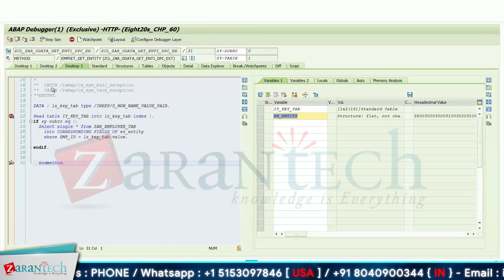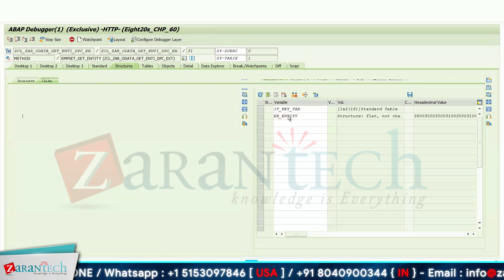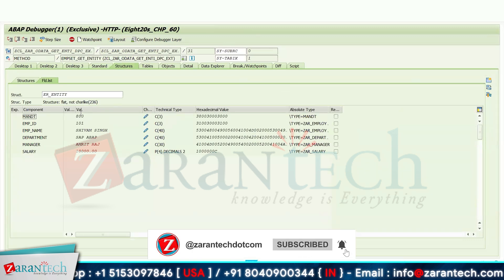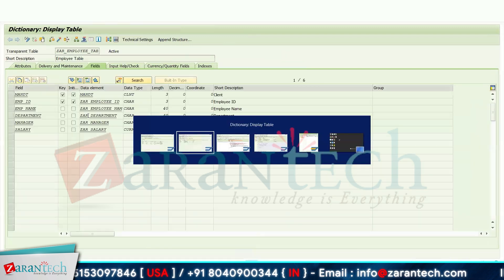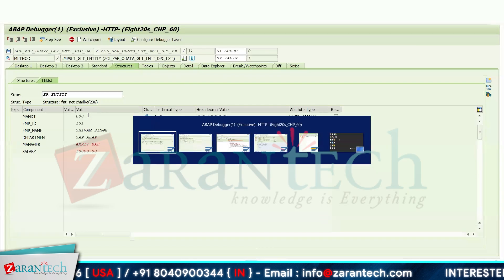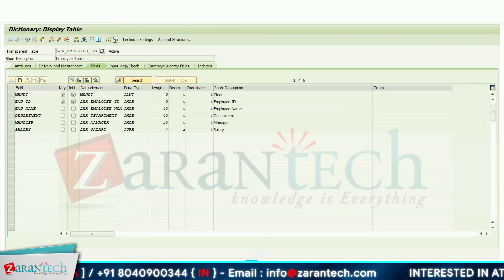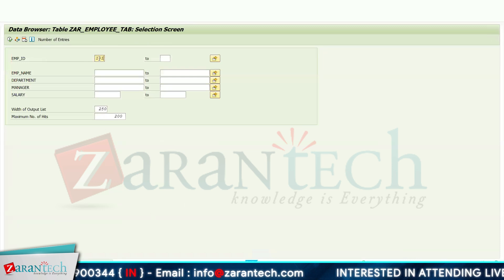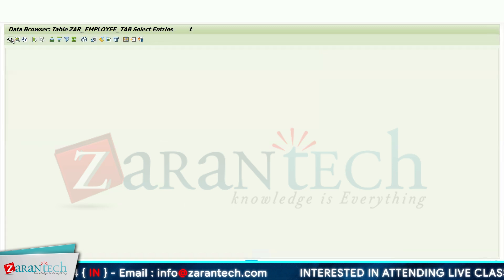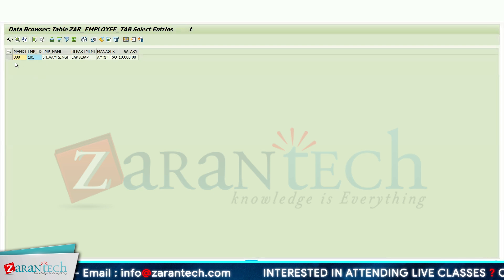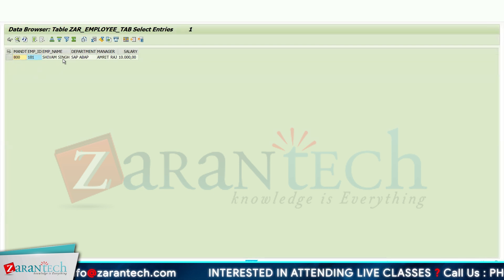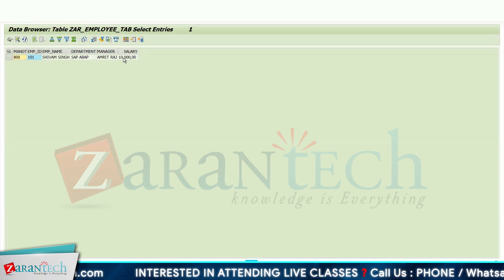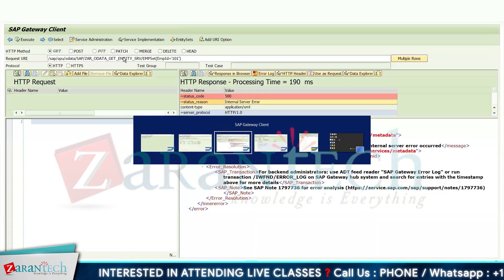Press F5 again. Double-click on ER_ENTITY — I am getting the value of the client number. If I go to my table to show you the actual data, click on Contents tab: employee ID 101. Now see employee ID is 800, employee name is C1C, SAP office department, manager, and salary.